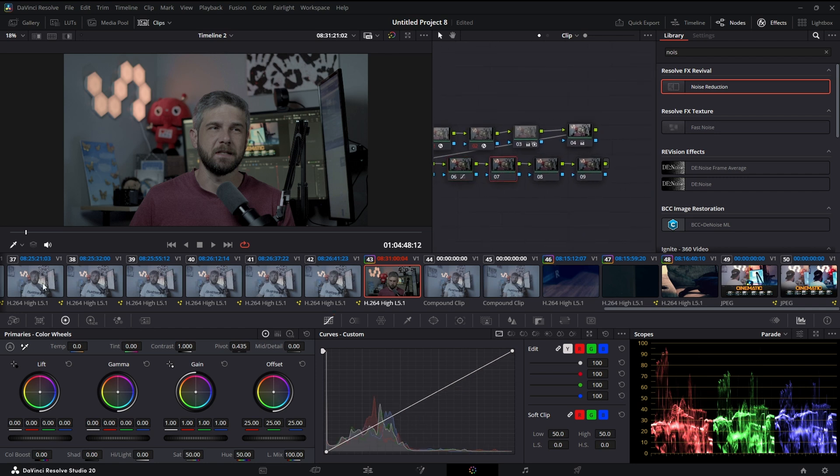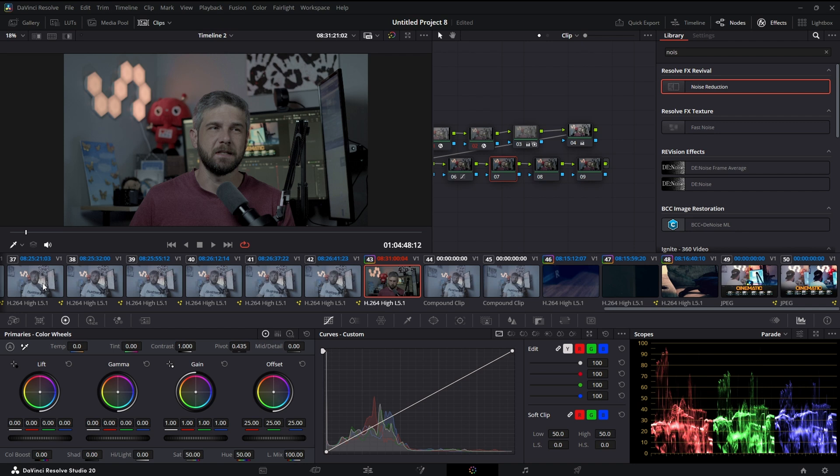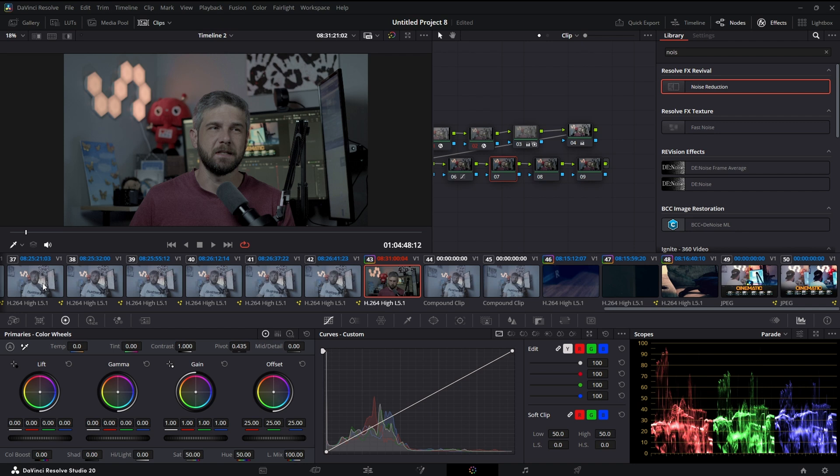Now this node is going to be my CST out, if you will, my color space transform into Rec 709. Rec 709 is what YouTube, TV, that's the color space that it's all done in. So we got to bring it out of DaVinci Wide Gamut into Rec 709.